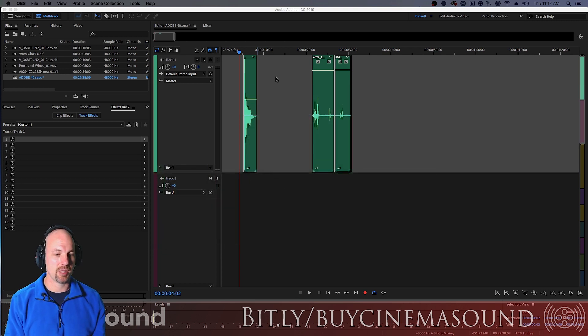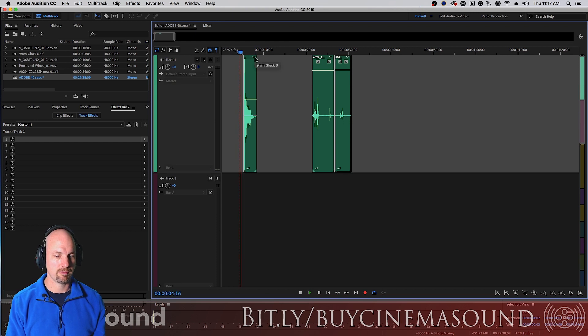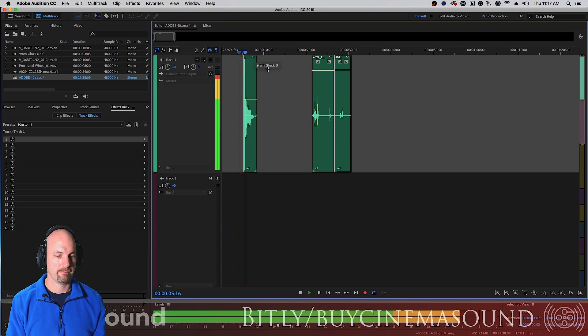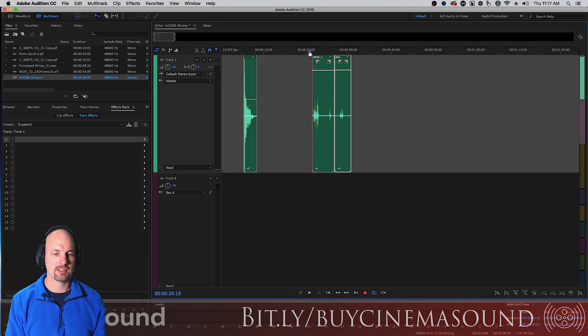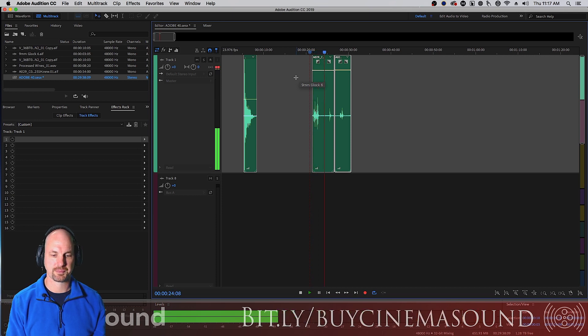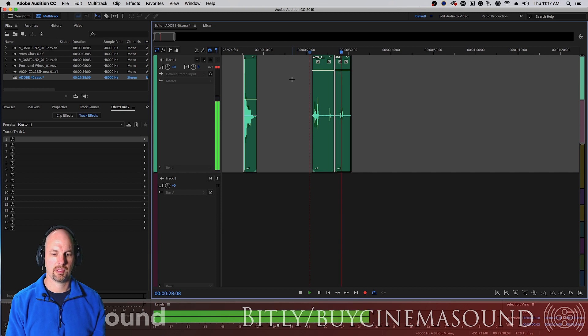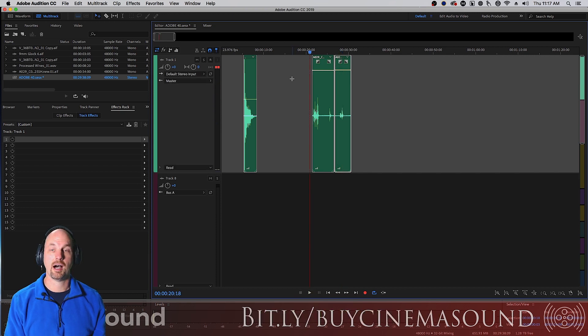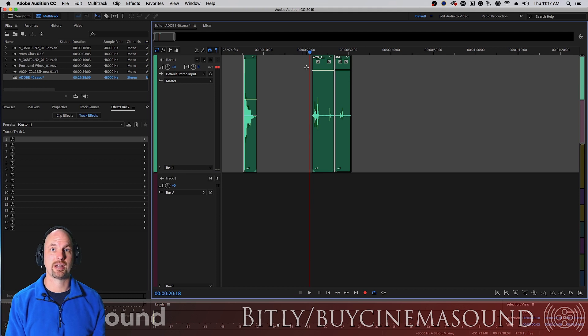So here in the timeline we have a gunshot, very loud, and then some dialogue. Obviously it's from set, very noisy, you hear the sounds of fans whirring. This is from the short film Outpost.